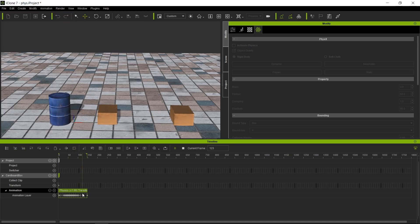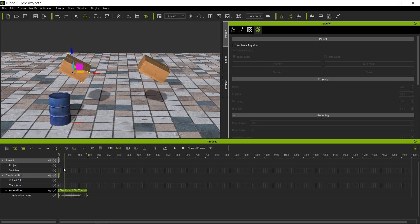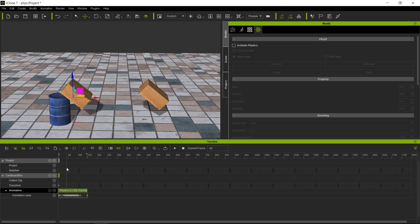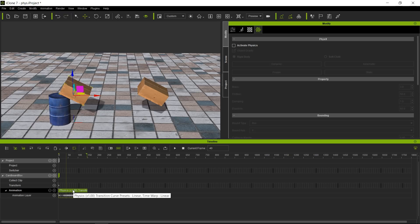Notice nothing has changed — everything is exactly the same. Now, there are a few things you can do inside the timeline: for example, you could go to the point of contact with the barrel, break the clip there, and speed up the beginning part. However, the curve editor lets you truly modify the curve of acceleration in ways you can't do in the timeline.